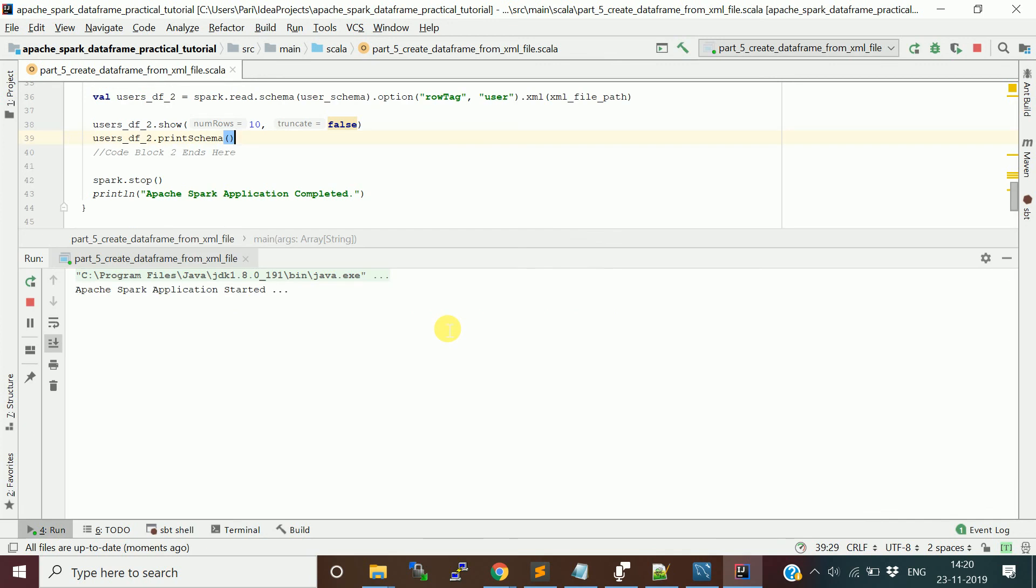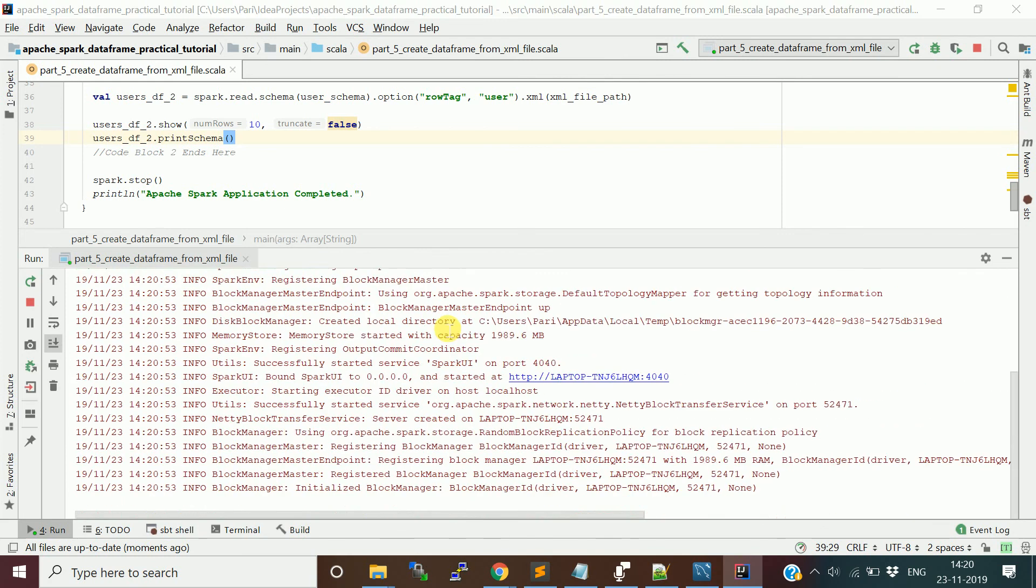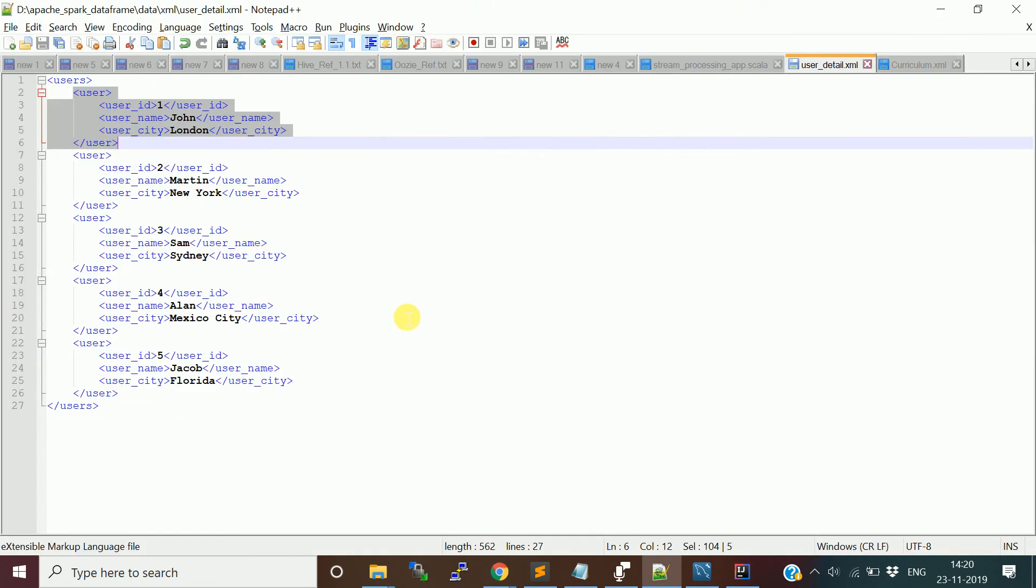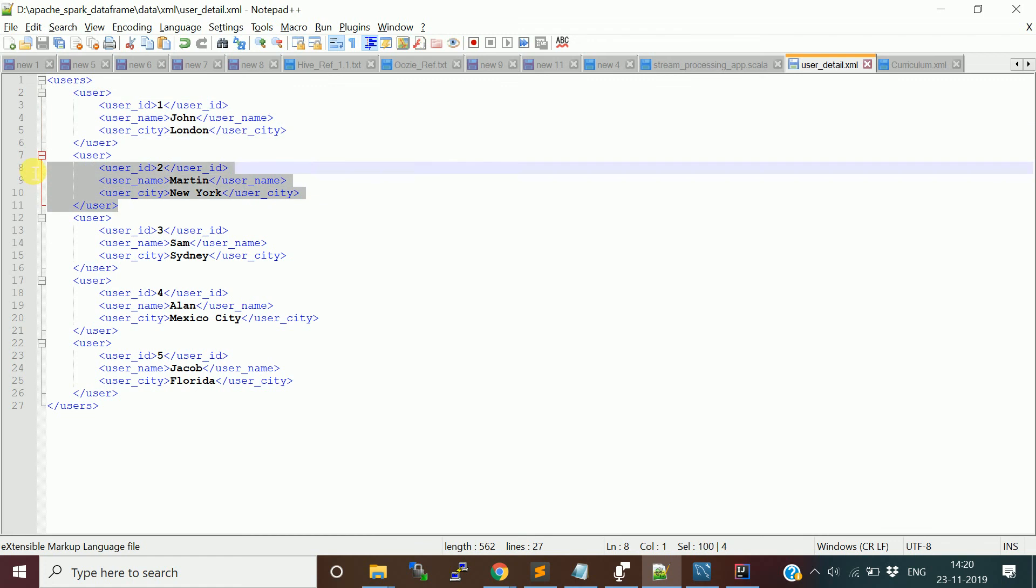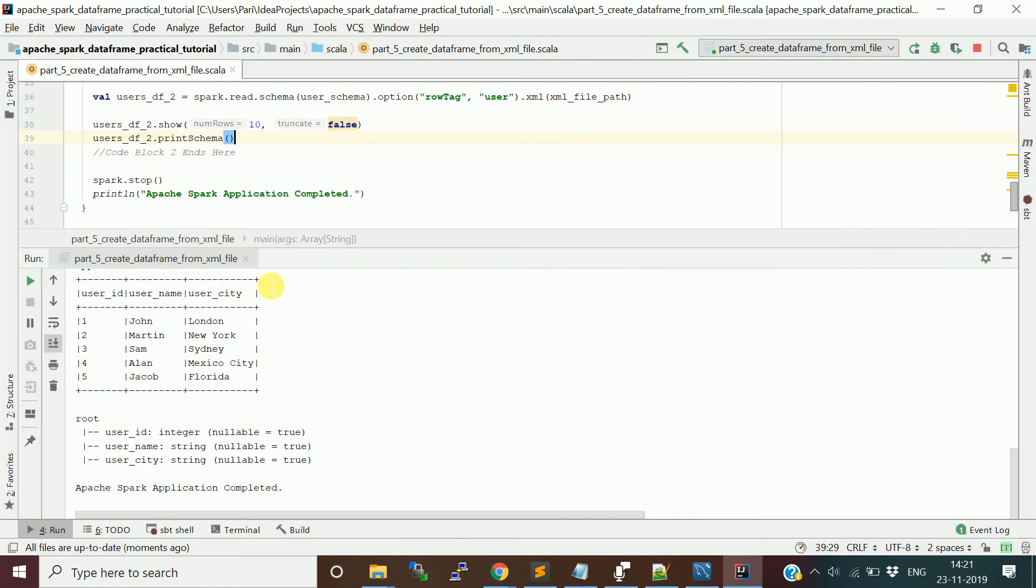Let me run this program again. This time in the second approach, it will give you the column name in the same order as how we defined in the schema.